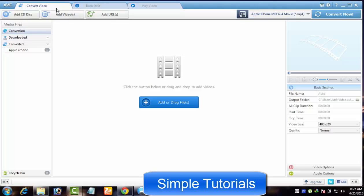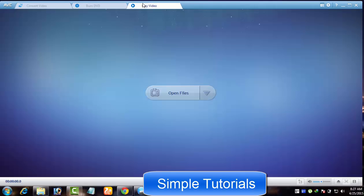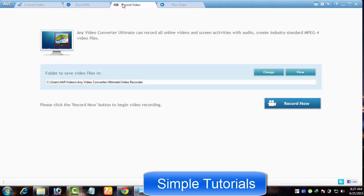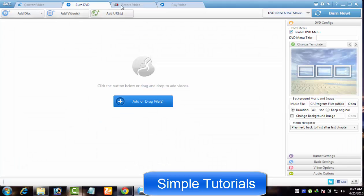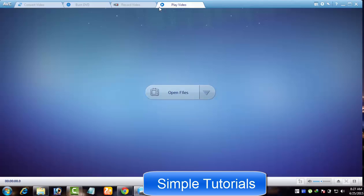Respectively: Convert Video, Burn a DVD, and Play Video. And if you go for Any Video Converter Ultimate, then you will find four tabs: Convert Video, Burn DVD, Record Video, and Play Video.